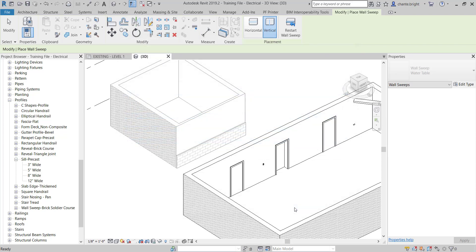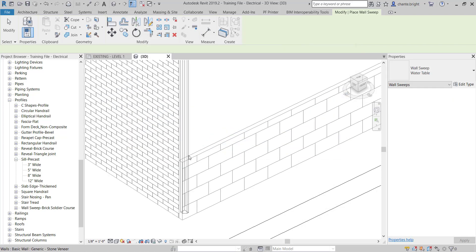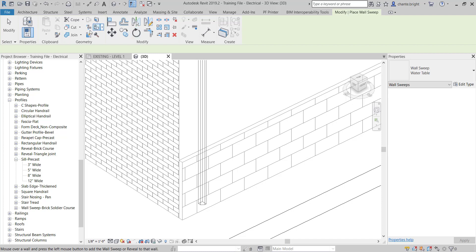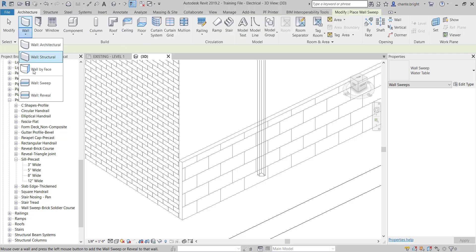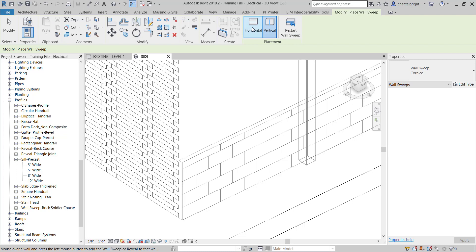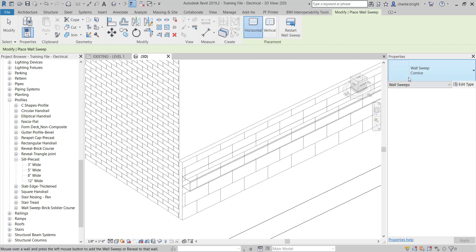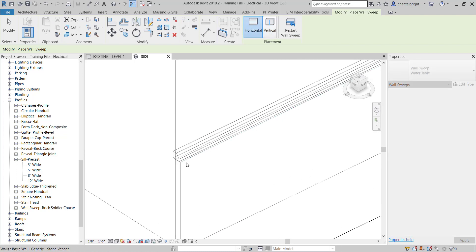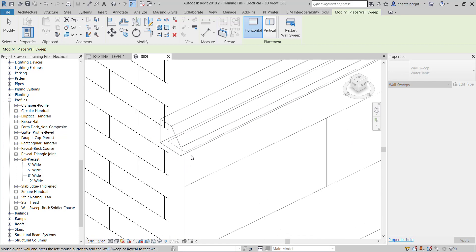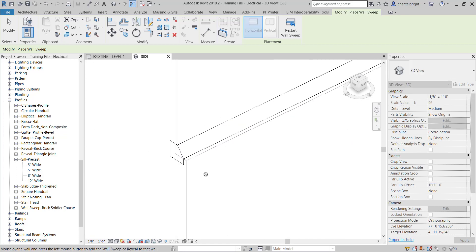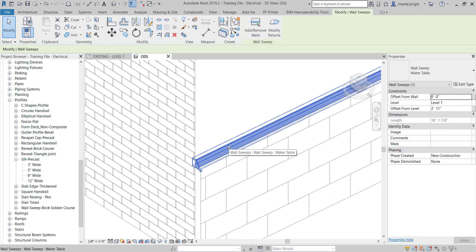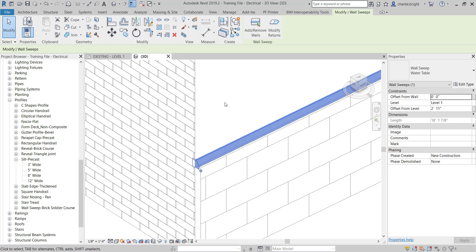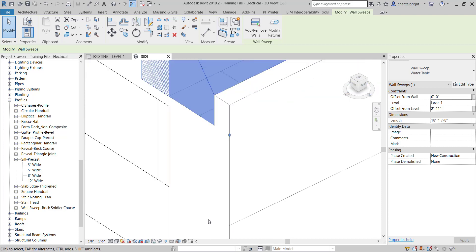I'll click OK. I want it as a horizontal sweep, not vertical. I'll go back to Wall Sweep, click Horizontal, and select the Water Table type. Once it's placed, if it's not at the right height I can edit it — and this one isn't at the right height.